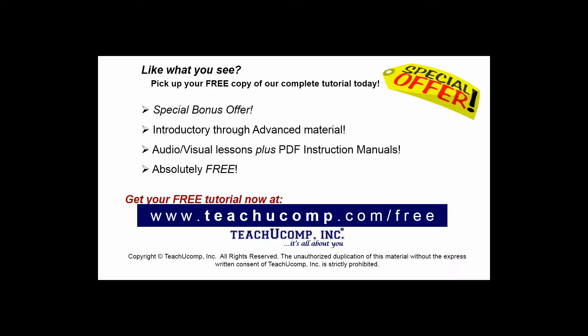Like what you see? Pick up your free copy of the complete tutorial at www.teachyoucomp.com/free.